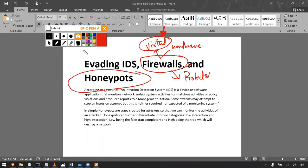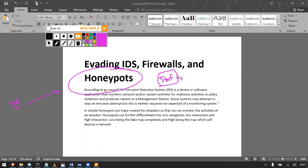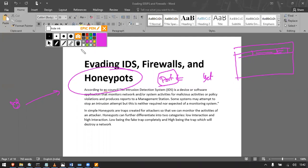Honeypots are the sweet spot given to a hacker, so they think that a port is open. When they try to access that port, whoever set the honeypot trap will get the attacker's information. It's like a prevention method — we show that this port is open, the hacker tries to attack, and we get the session ID, IP address, and everything about that system.